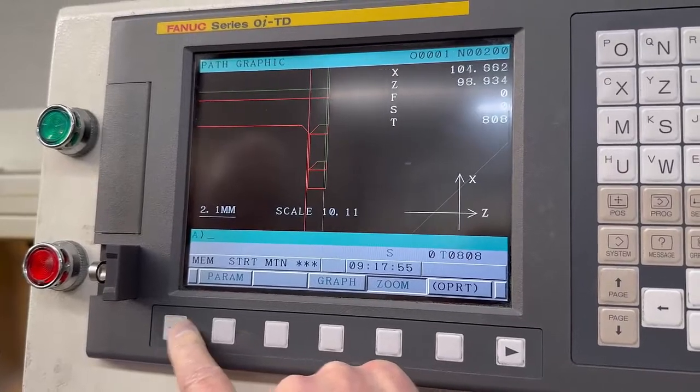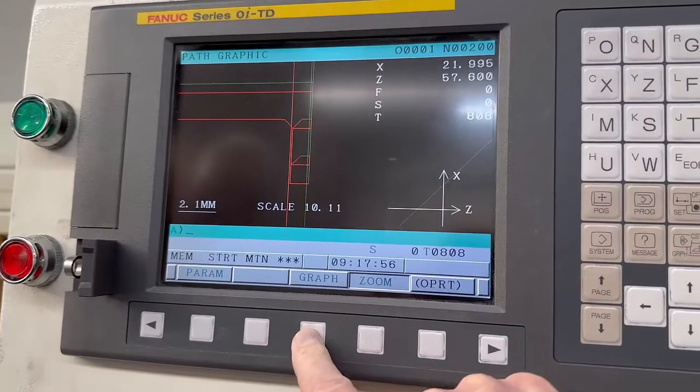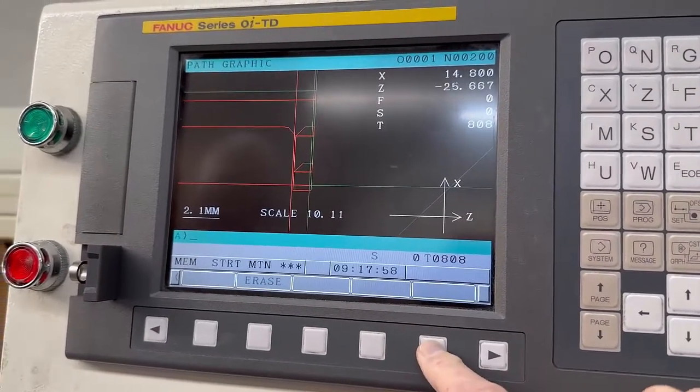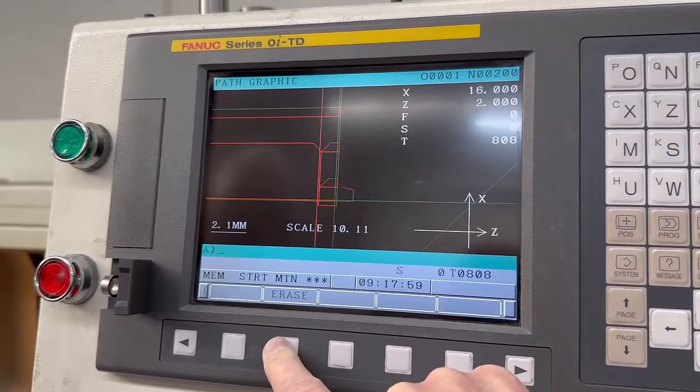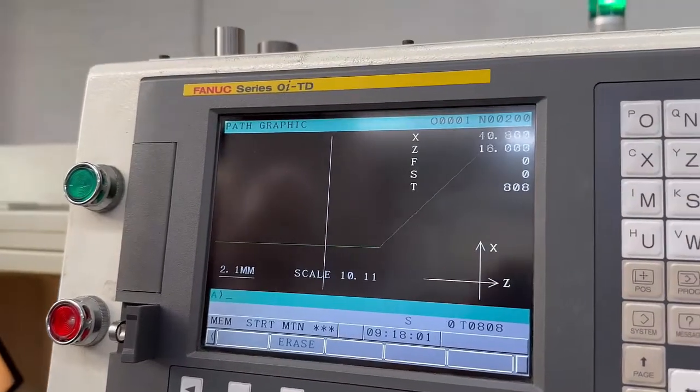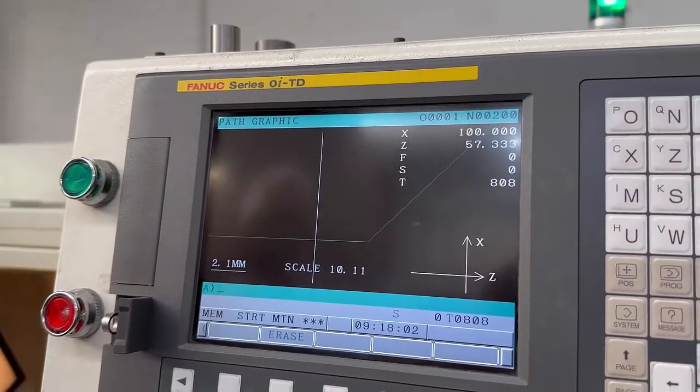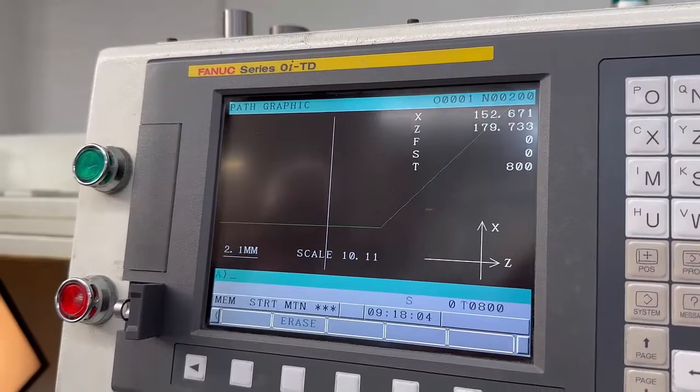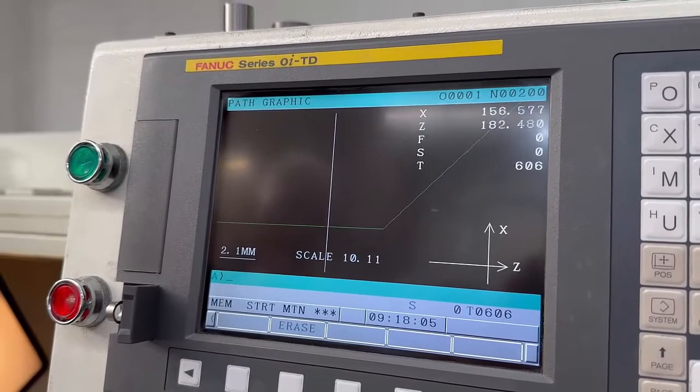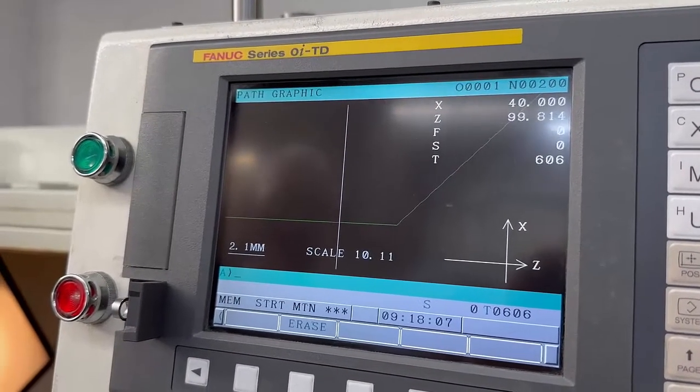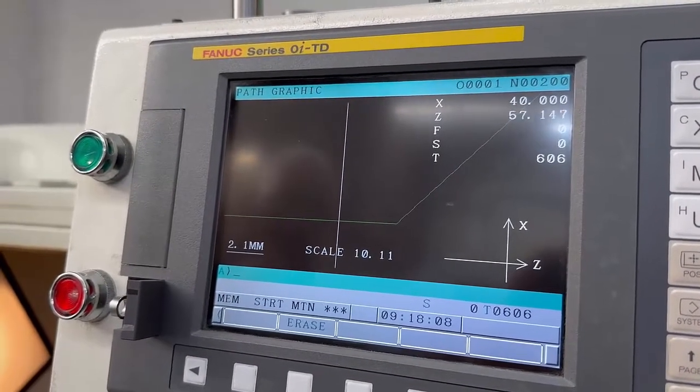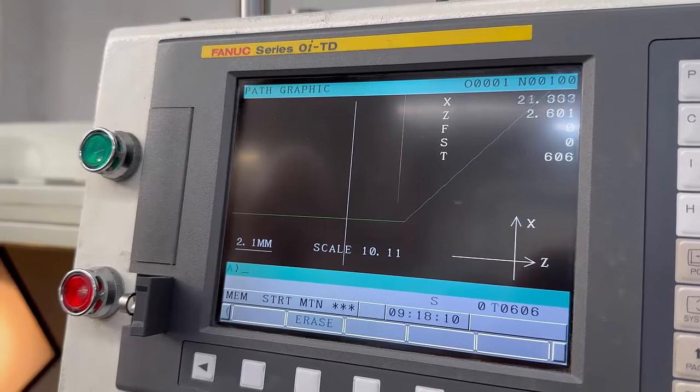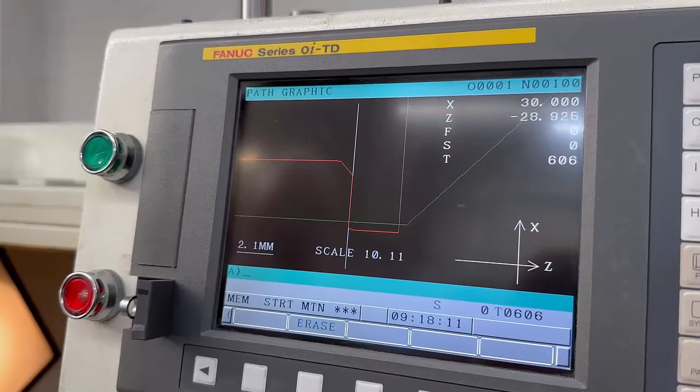If you go graph erase, it'll carry on but you'll be able to see what's going on. If I want to see that finishing tool when it goes around, I've cleared the path up to here. There it is.